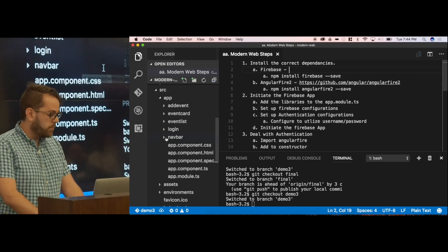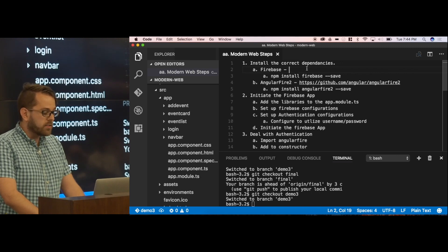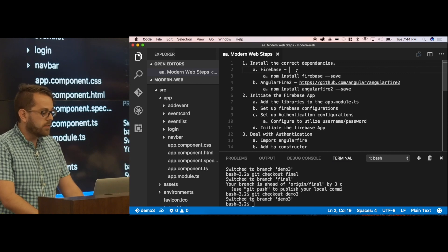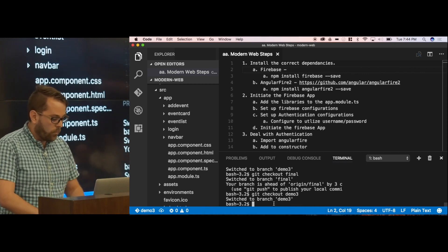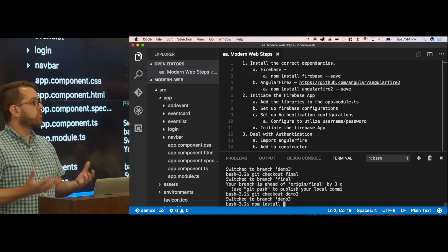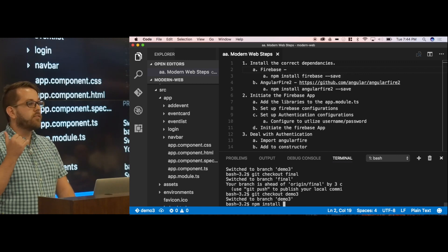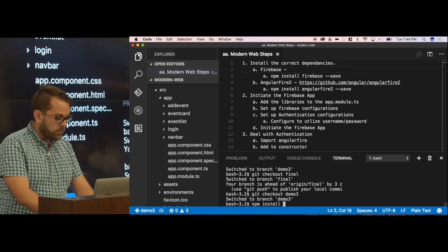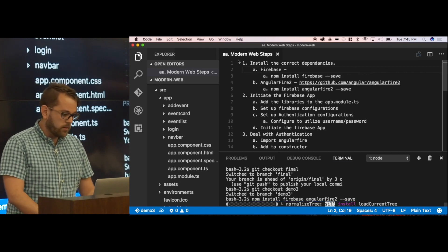We've got an Angular 2 app up and running with a few components already added: an app bar component, a login page, an events list, a card to store the events, and an add events page. The first thing we need to do is install a couple of dependencies. Because both Firebase and Angular are Google products, they work really well together. There's a library called AngularFire2 which wraps a lot of the different commands into observables, so you can use the power of observables within your app — Firebase connecting real-time to the database, with observables updating your view live.